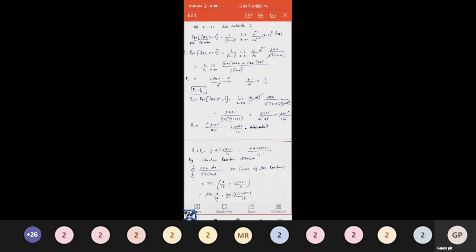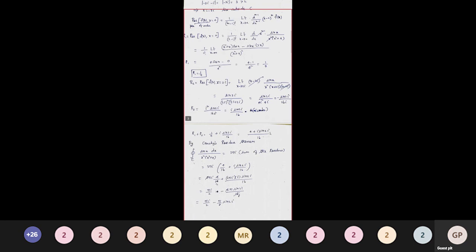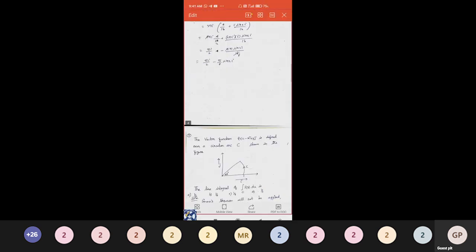Sum of residues R1 + R2 = 1/4 + i·sin(2i)/16 = (4 + i·sin(2i))/16. By Cauchy's residue theorem, the integral = 2πi · (R1+R2) = 2πi·(4/16 + i·sin(2i)/16). Simplifying: the first term gives πi/2 and the second term gives −π·sin(2i)/8, giving the final answer −π·sin(2i)/8.